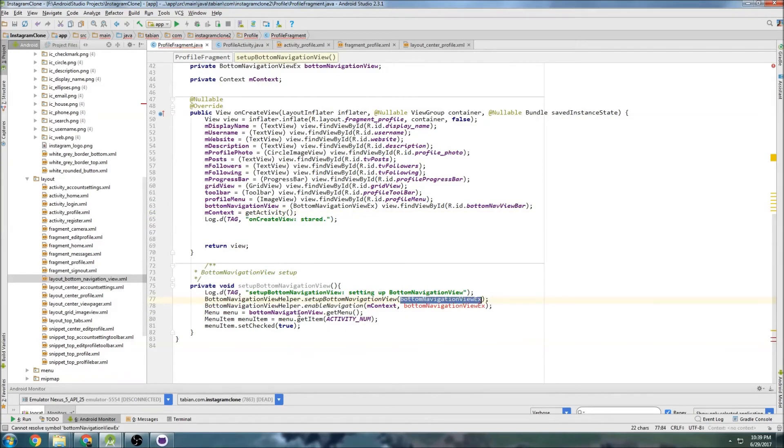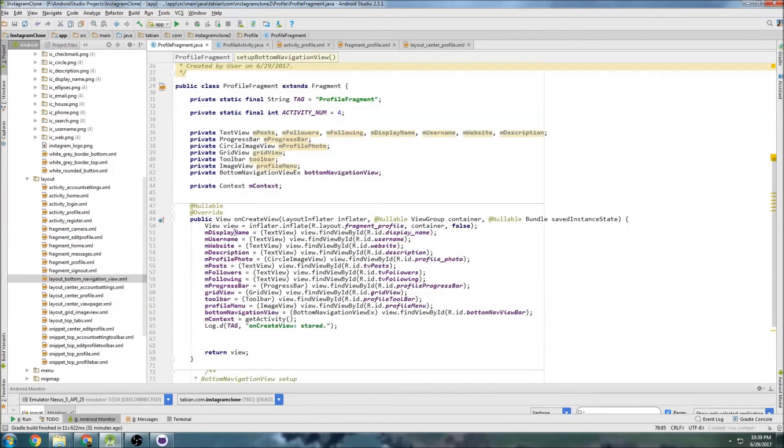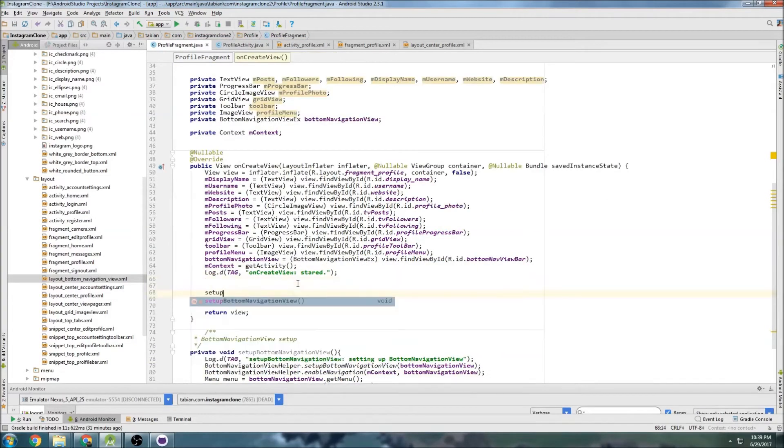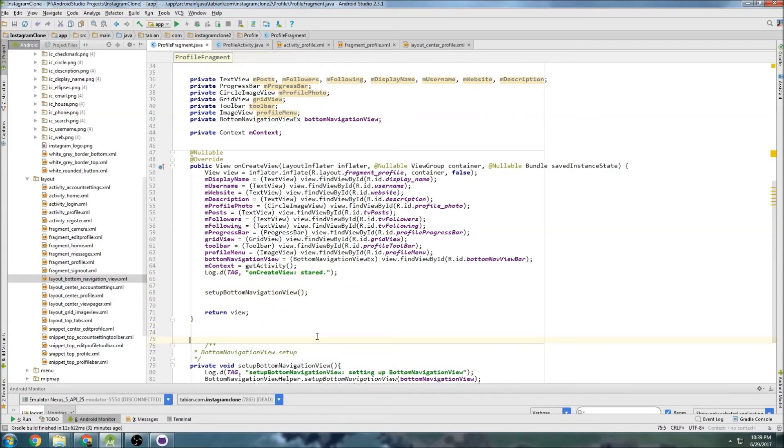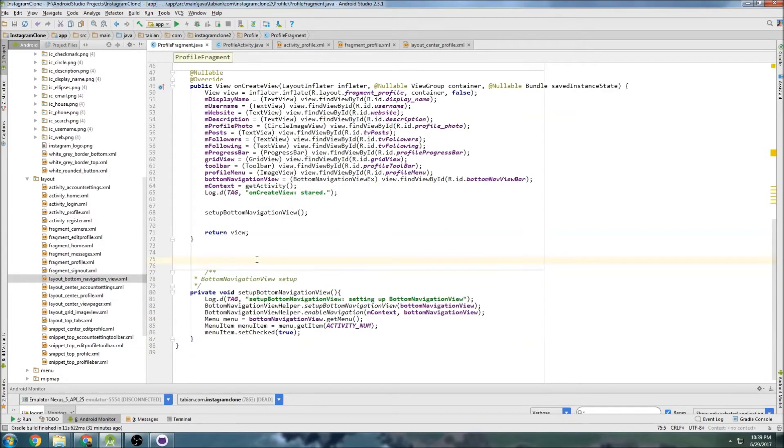And that is, once again, bottomNavView setup. So then we'll call that in onCreate. And one last thing, I just want to set up the toolbar before we end this video.